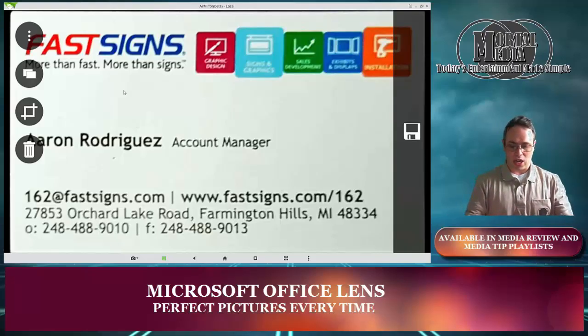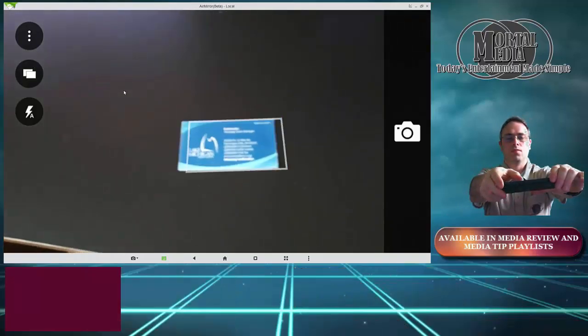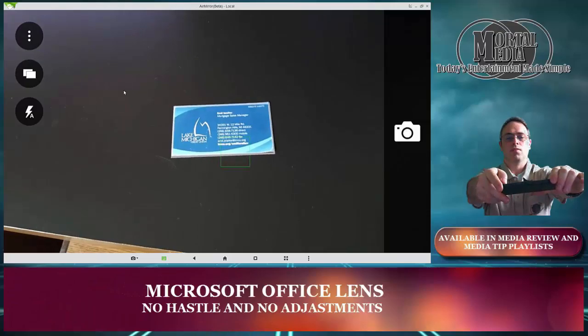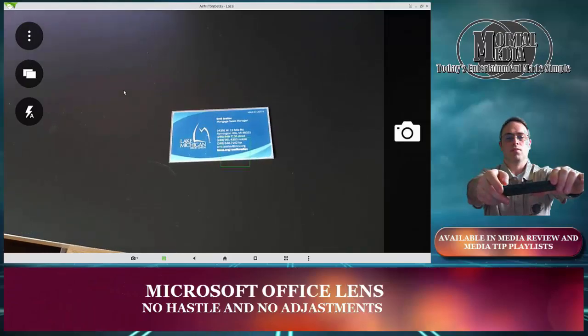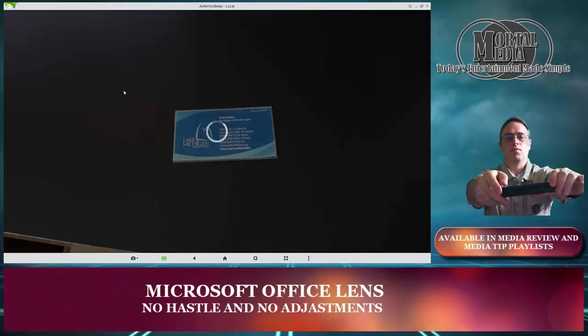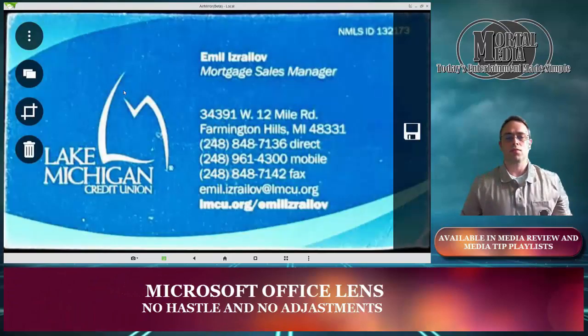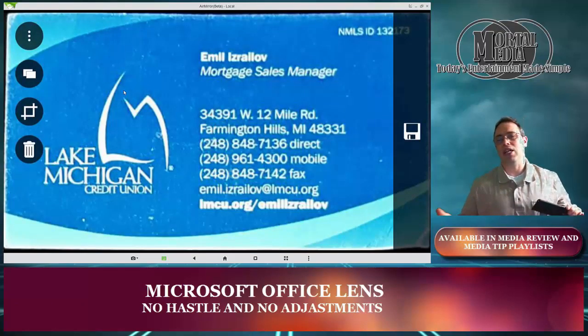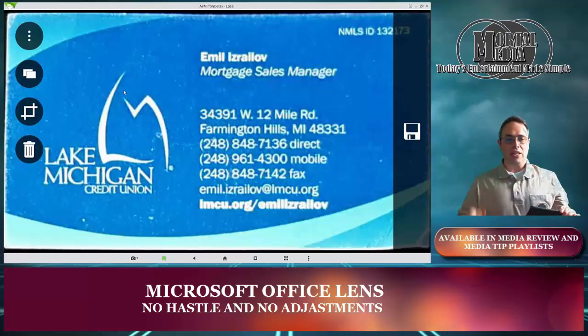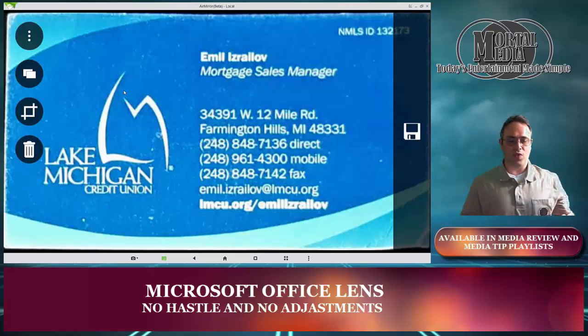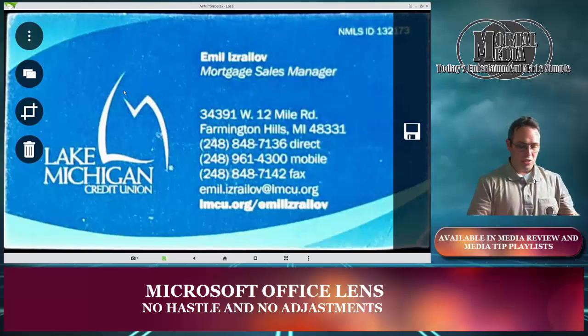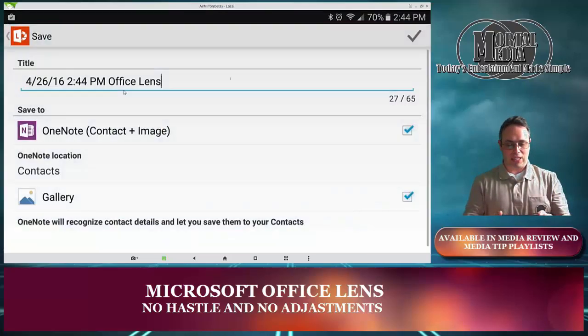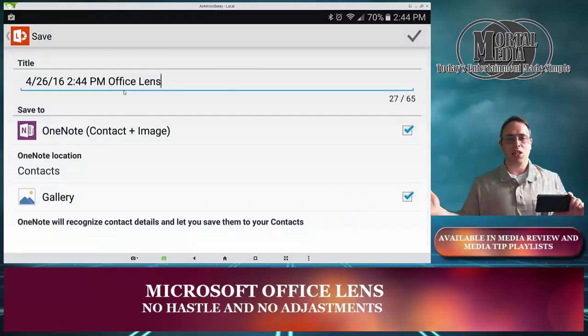Let's take another one. There you go. You got the picture. It captured the image very well. All you have to do at this point, I'm going to save it and you're done.